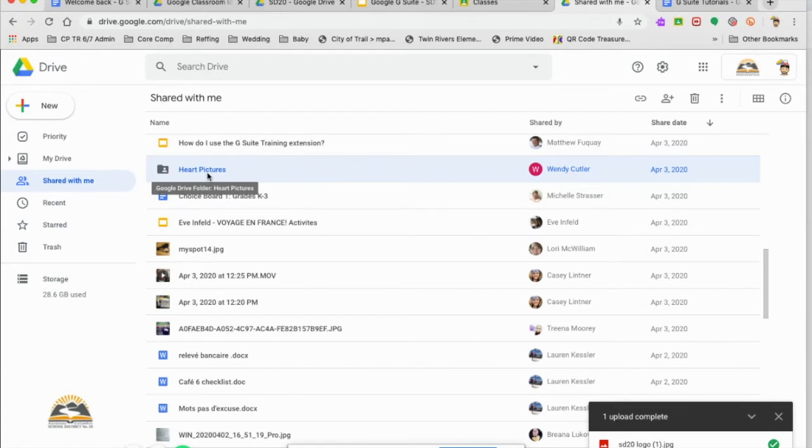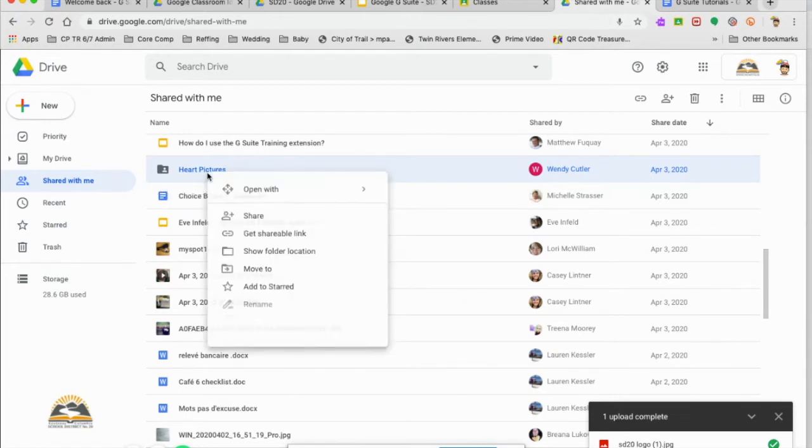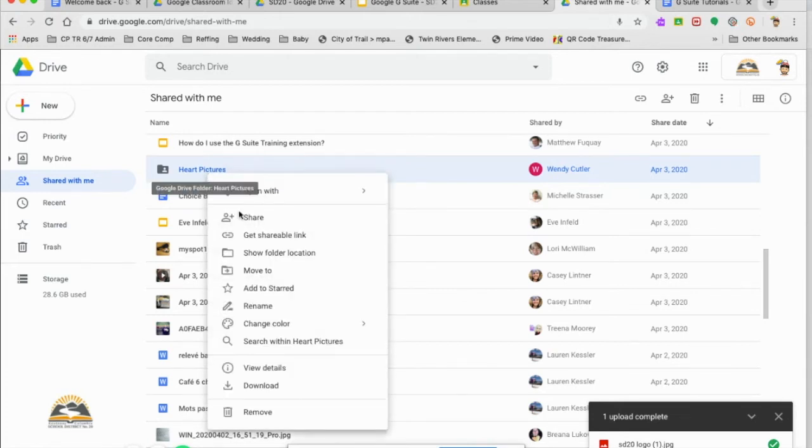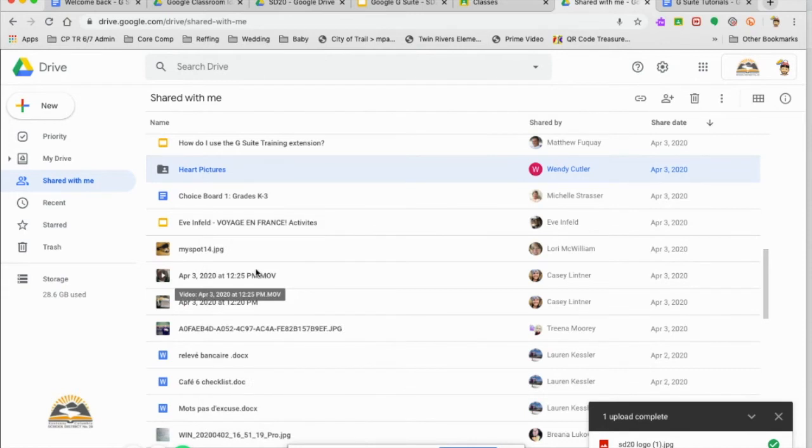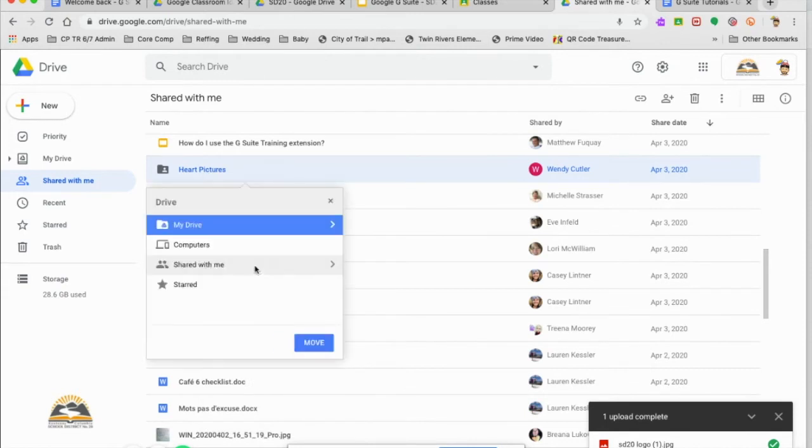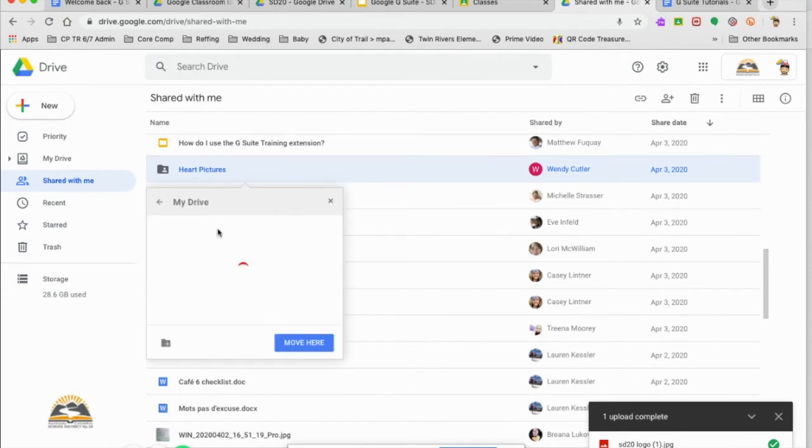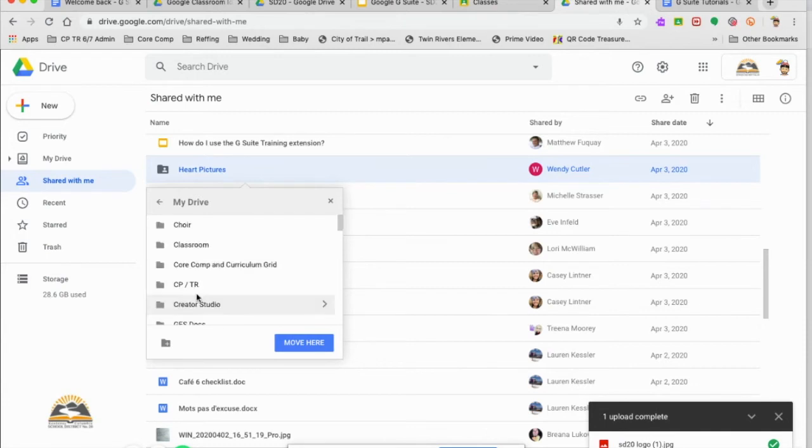So what I'm going to do is right click, move to, and this is where you can select where you want your heart moved to, which is really important.